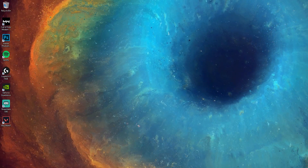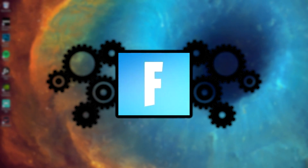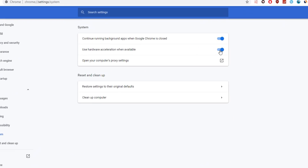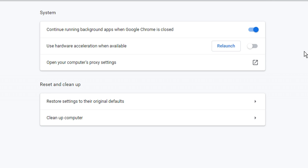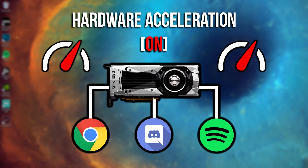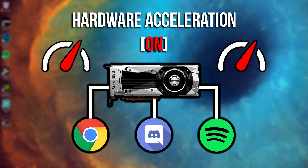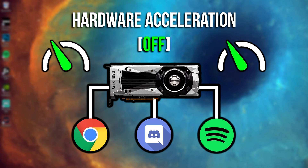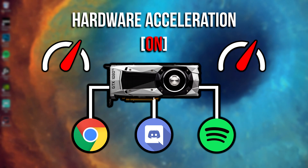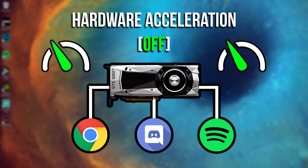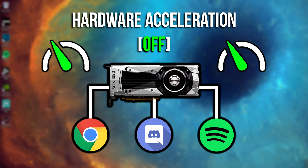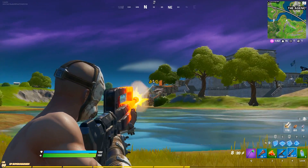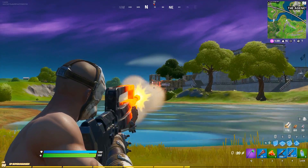Now, why exactly are we turning this off? The answer is to provide more resources to Fortnite itself. By disabling hardware acceleration, we essentially stop programs like Chrome, Discord, and Spotify from utilizing the maximum amount of resources from our graphics card. Instead of using the maximum, they now use the minimum — just enough to keep them open and running.